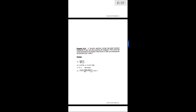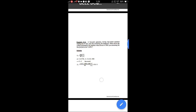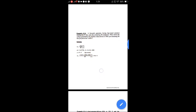Using the EMF equation E = ΦZNP / 60A: for a four-pole generator with lap-wound armature winding, 51 slots each containing 20 conductors — total conductors Z = 51 × 20 = 1020. For lap winding, A = P = 4. Substituting all values: E = 178.5 volts. This is a simple problem regarding the DC generator EMF equation.